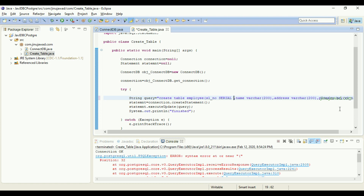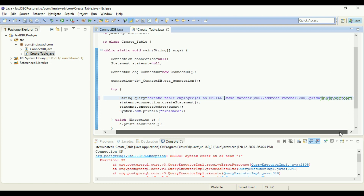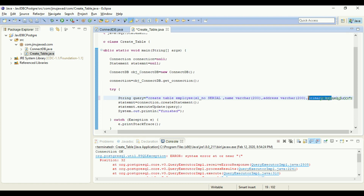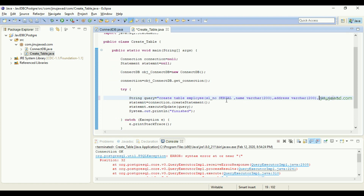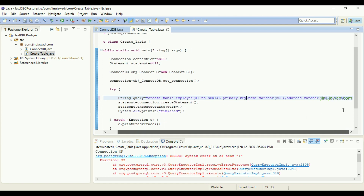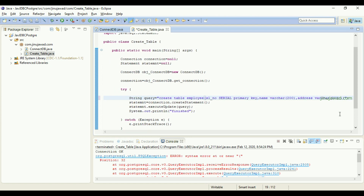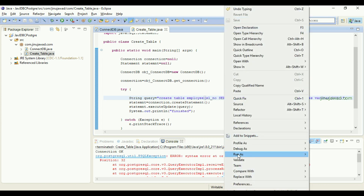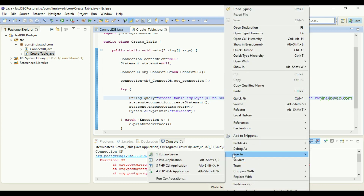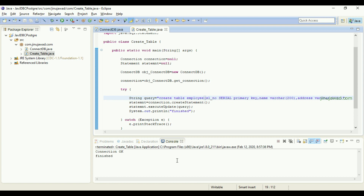The equivalent keyword for AUTO_INCREMENT in PostgreSQL is SERIAL. You can specify it directly in the column definition — you don't need to specify it outside with a separate PRIMARY KEY constraint. Let's try running this again as a Java application. You can see the table has been created successfully with no errors.